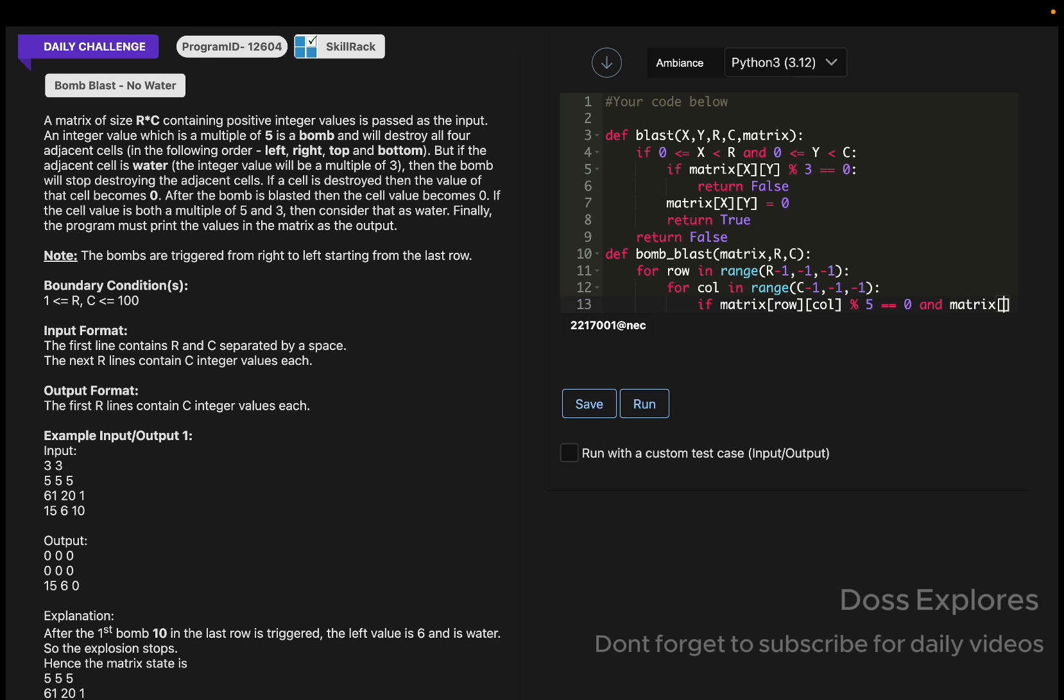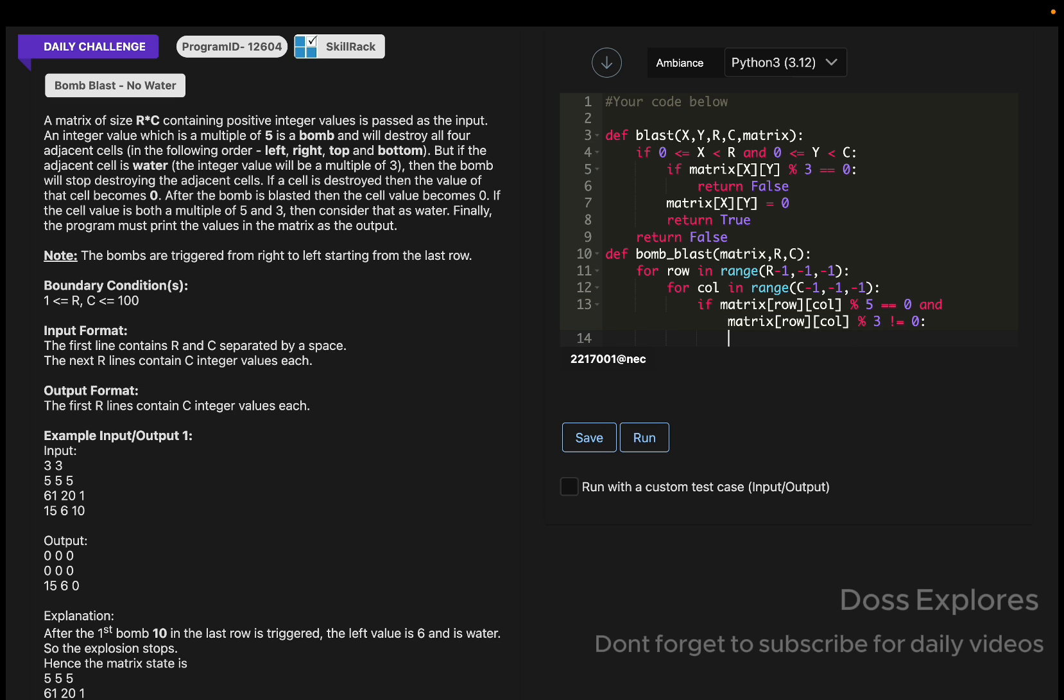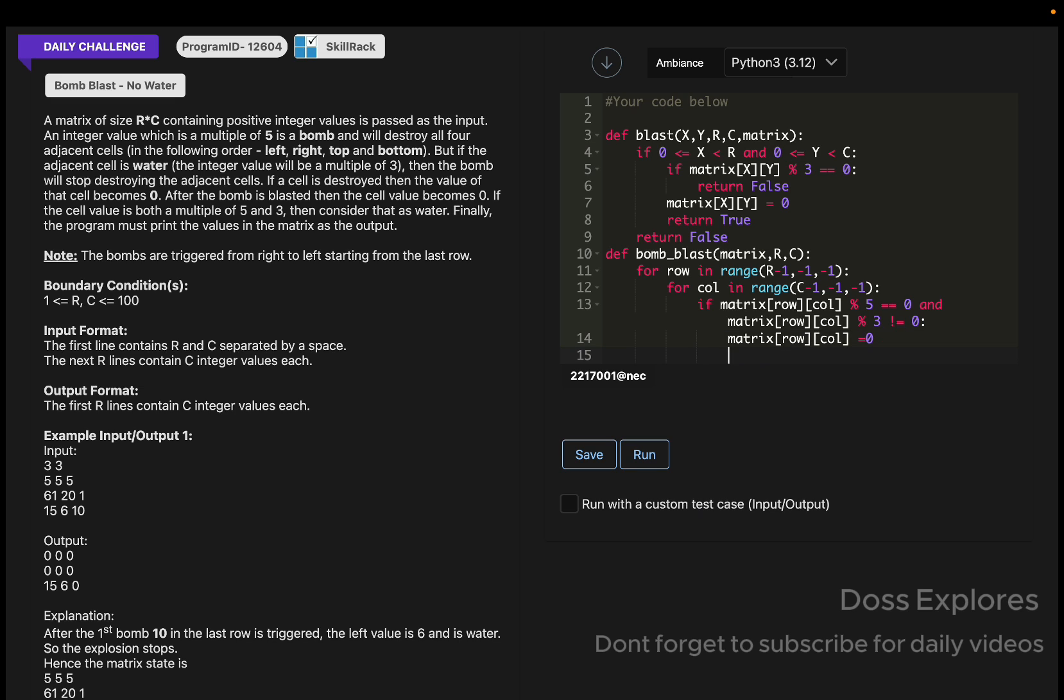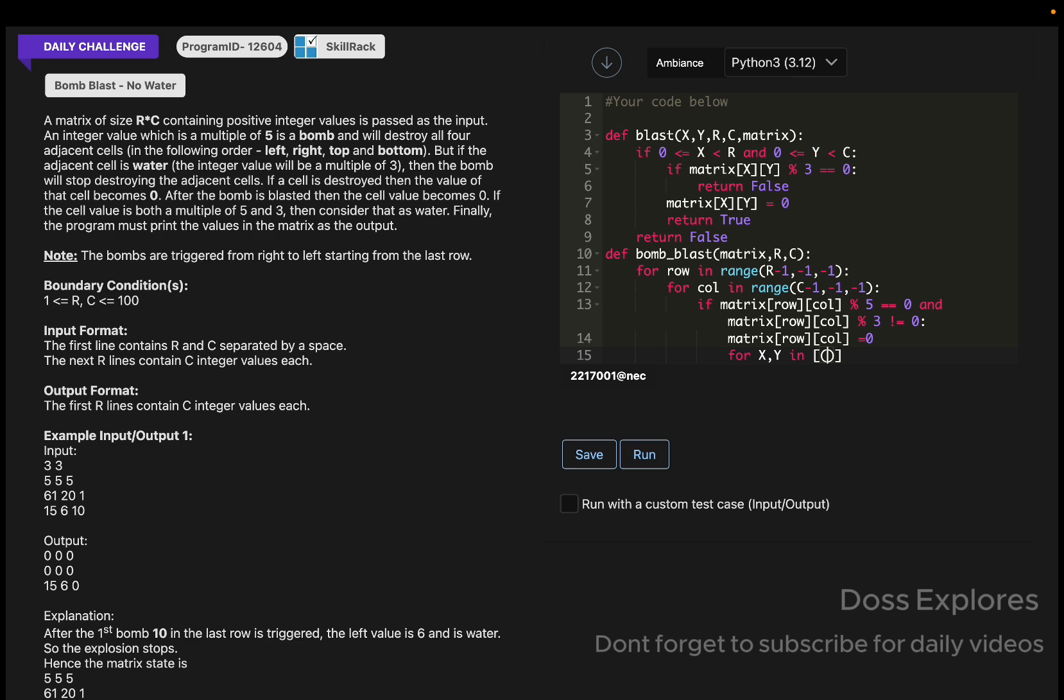If matrix of row cross column modulo 5 equals 0 and matrix of row cross column modulo 3 not equals zero, since this is a bomb, we must use like this. Now the matrix of row cross column equals 0, that is the bomb explodes now. Let me save the code once.